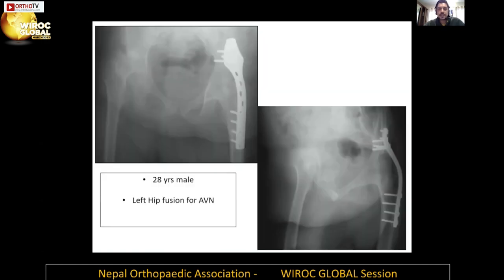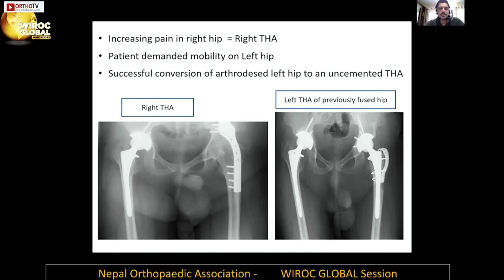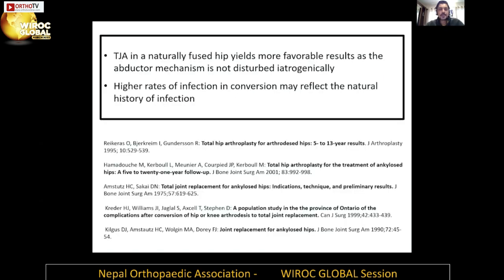Here is a case borrowed from literature — a successful fusion. The patient went on to have a total arthroplasty on the other hip and was so happy with the result that they demanded a conversion on the fused side as well. This again emphasizes that if we preserve the abductors, the option to convert to arthroplasty remains open. Total joint in a naturally fused hip has more favorable results as the abductor mechanism is not disturbed iatrogenically.